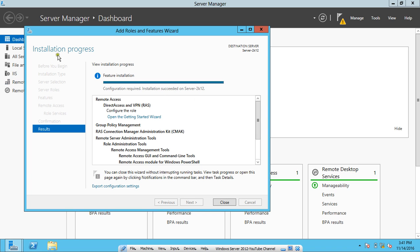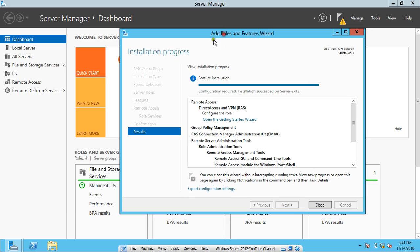Either you can click on Remote Access after closing this box or you can click on Open the Getting Started Wizard directly. I click on Close and I click on Remote Access.